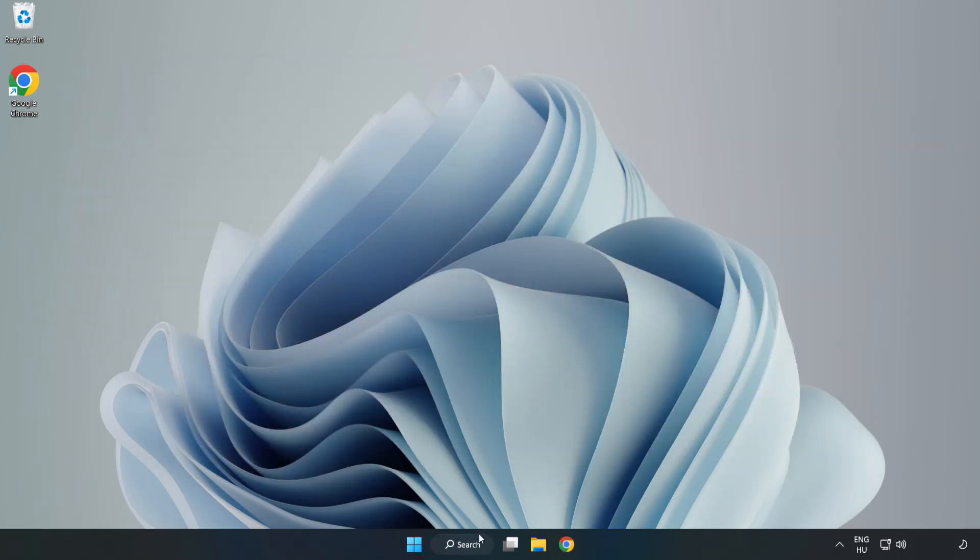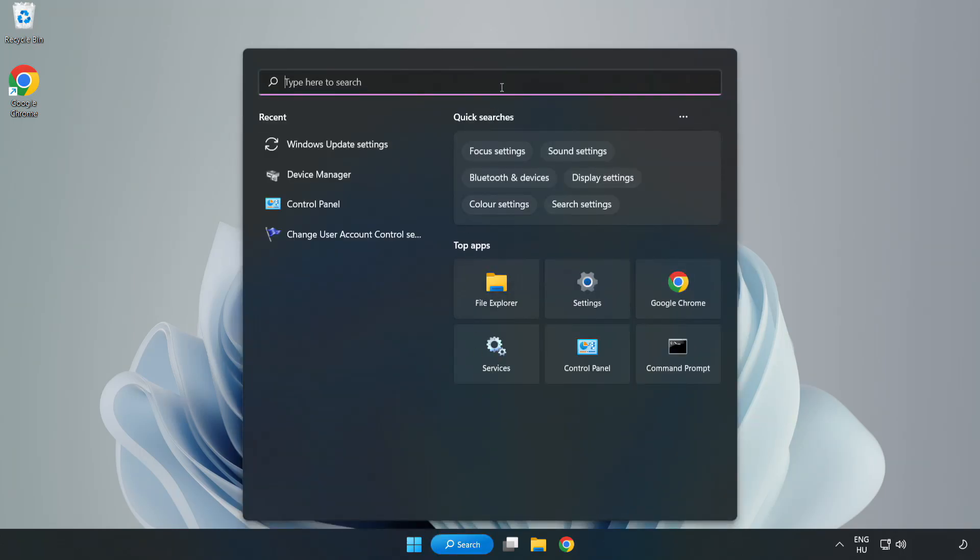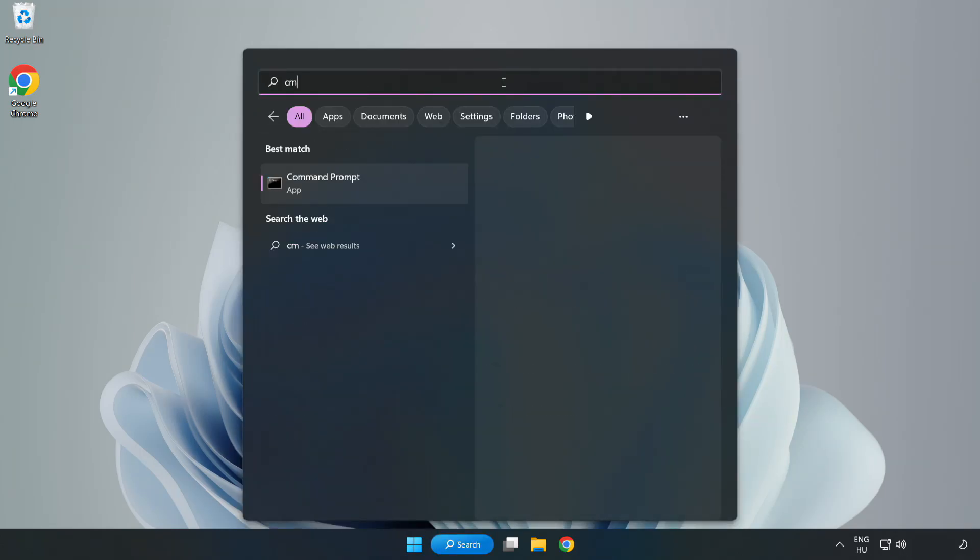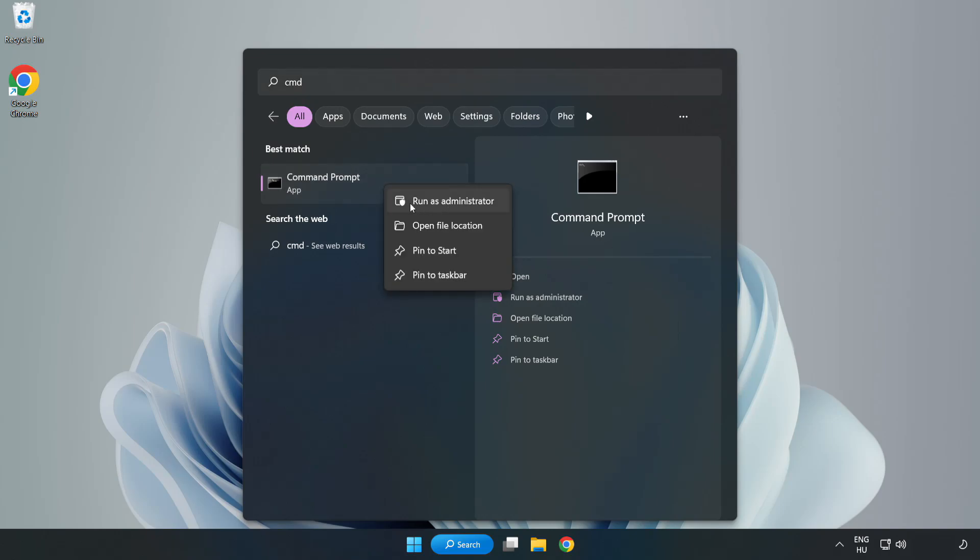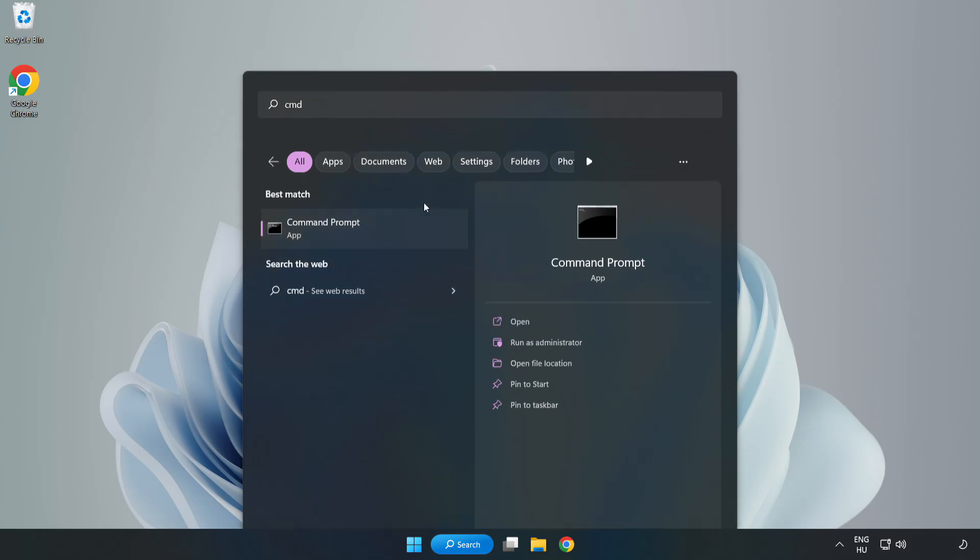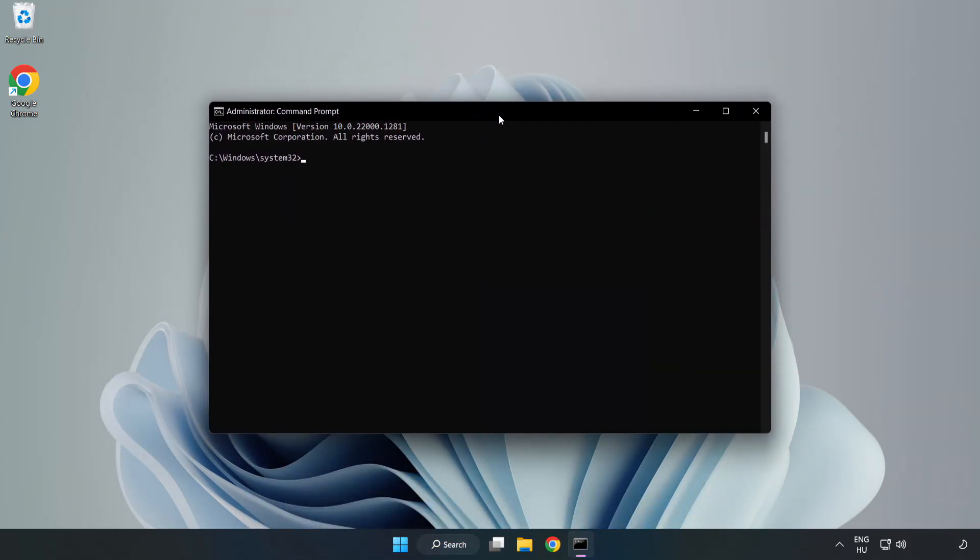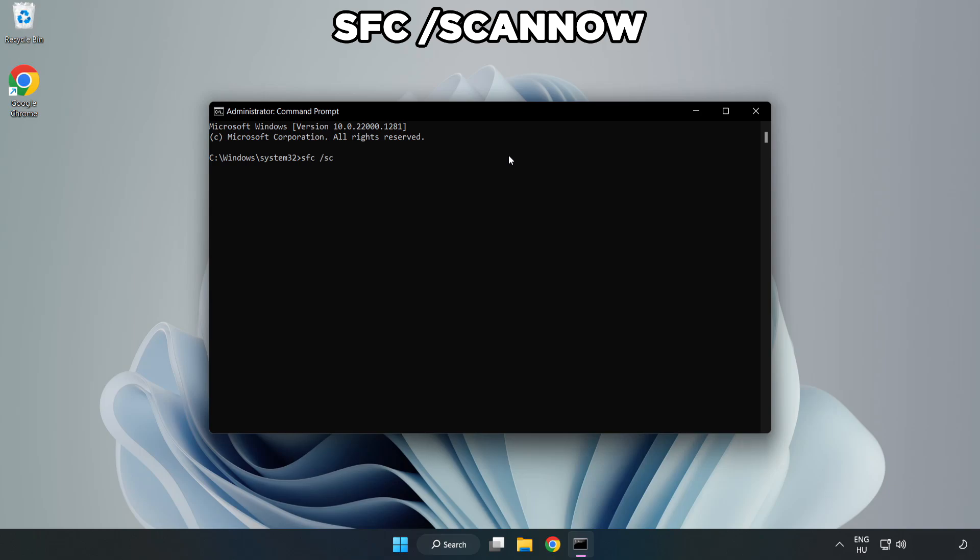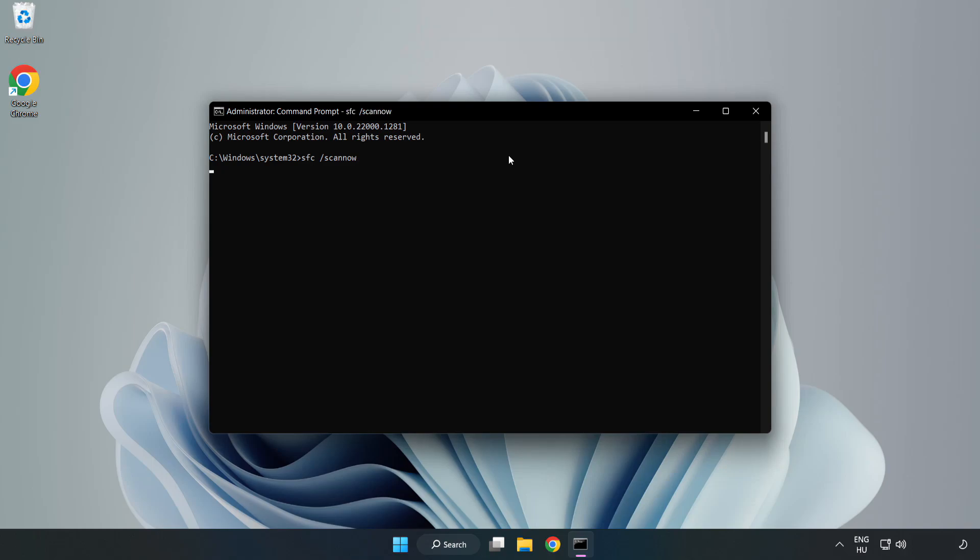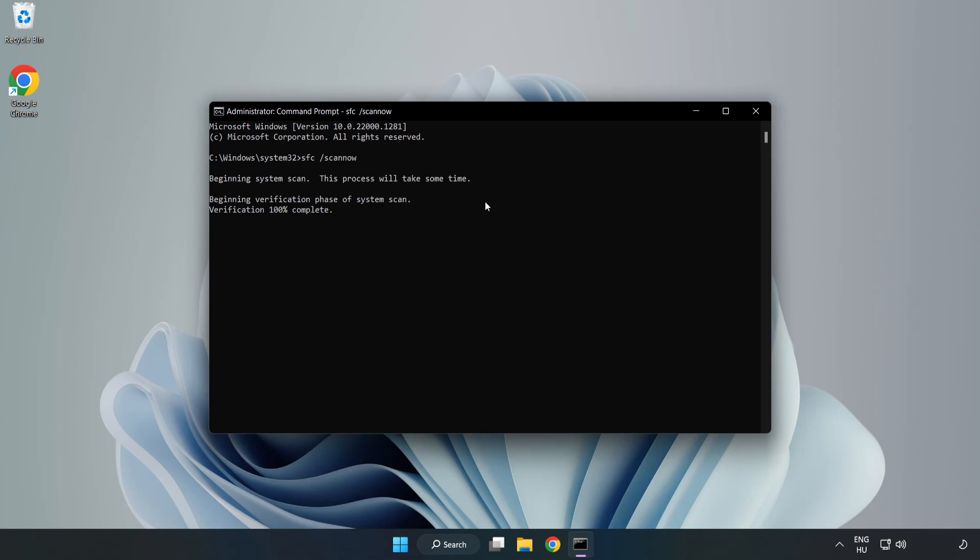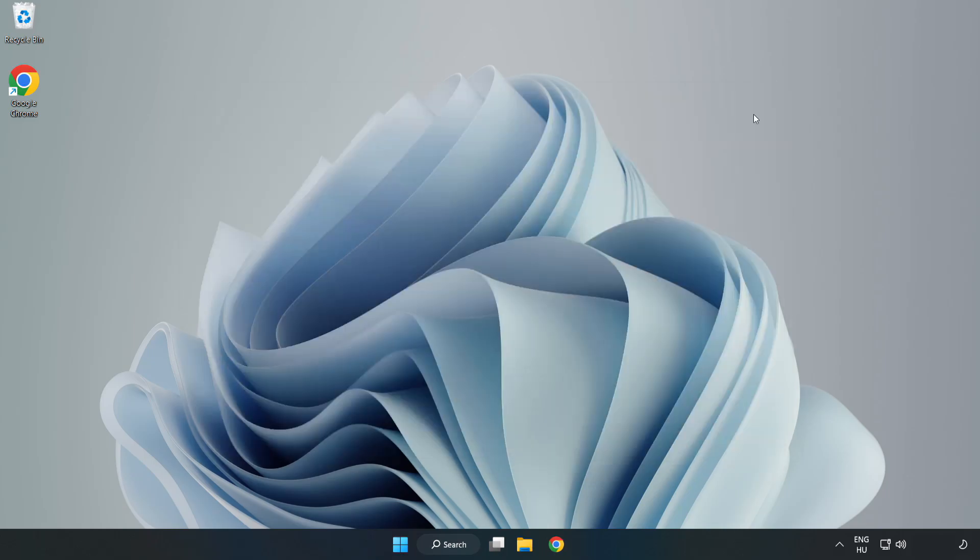Click the search bar and type CMD. Right click Command Prompt and click Run as Administrator. Type SFC space scan now. Wait. After completed, close the window and restart your PC.